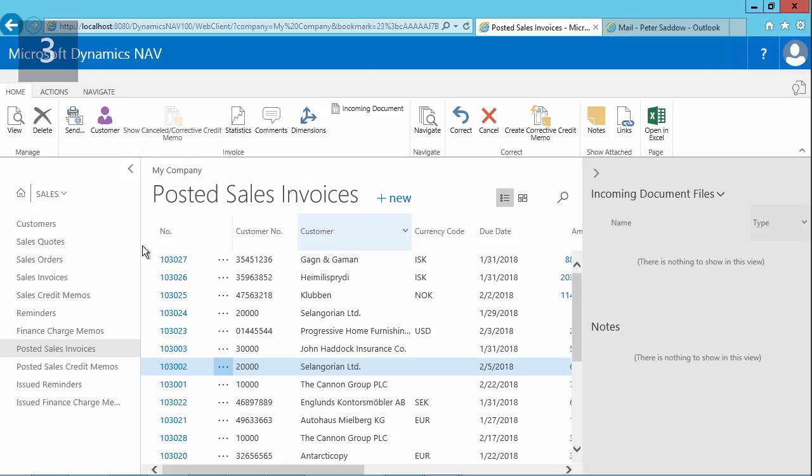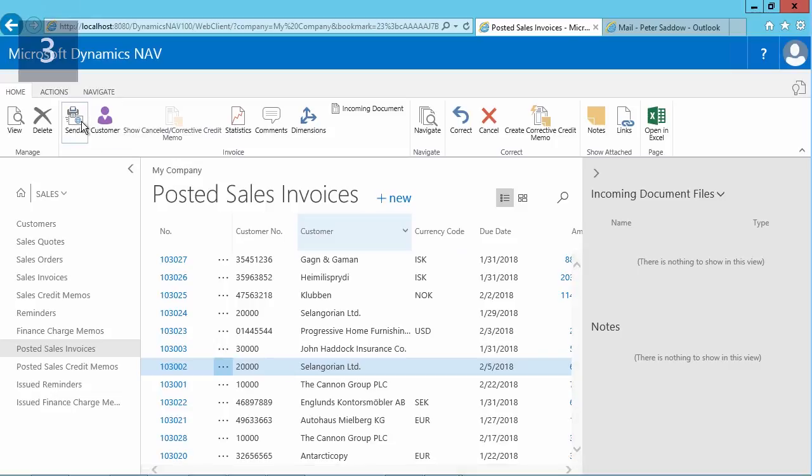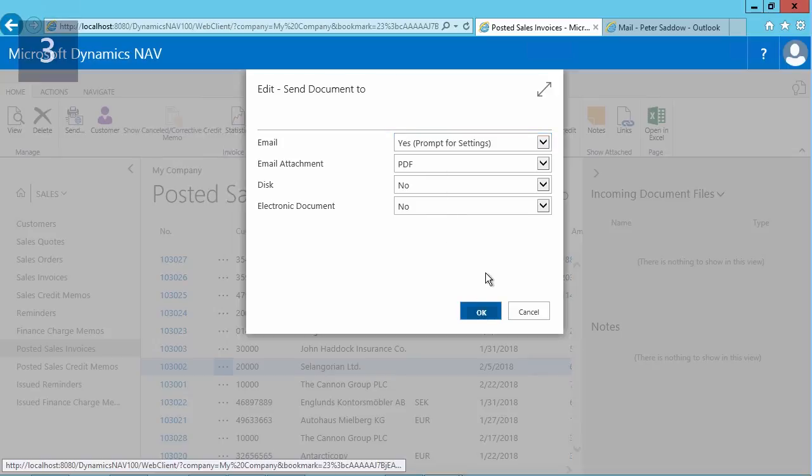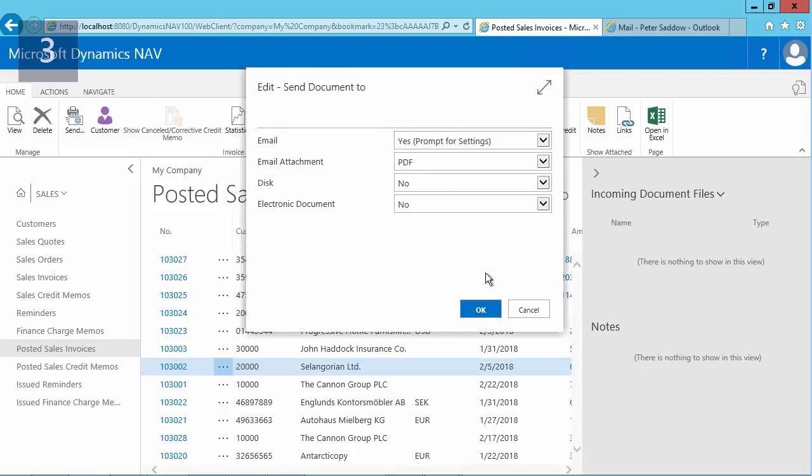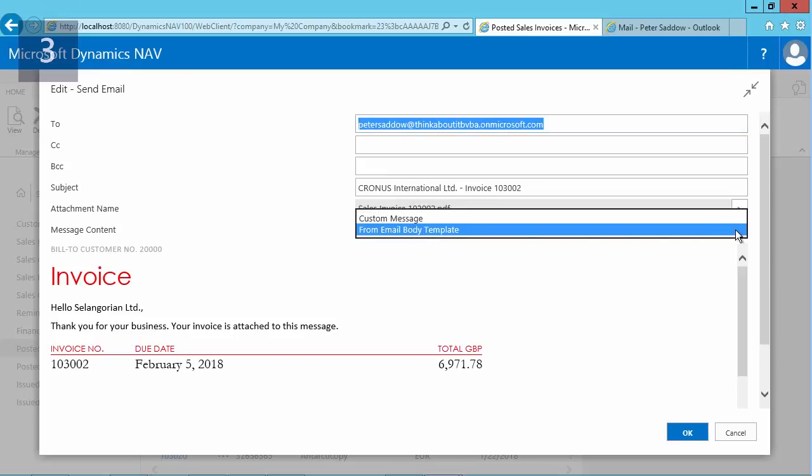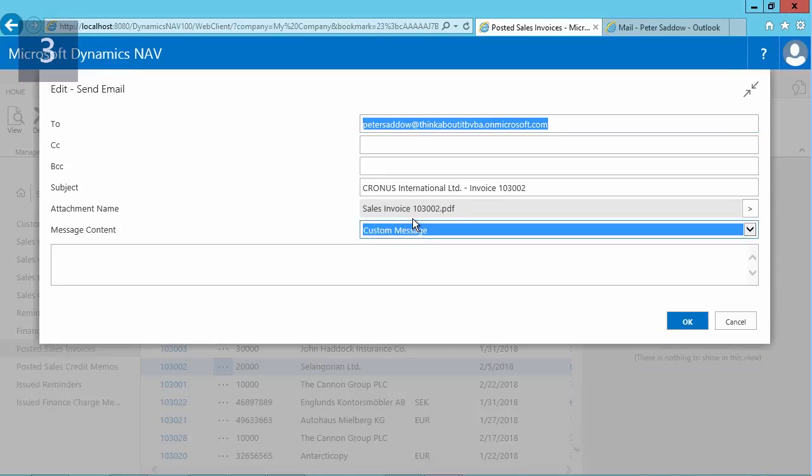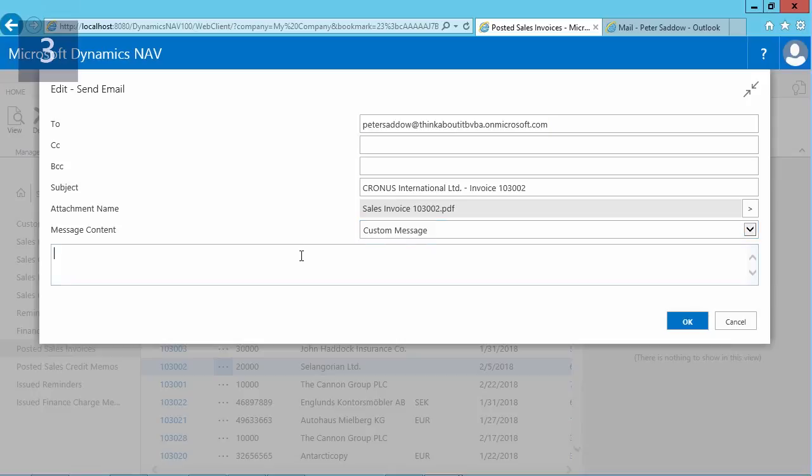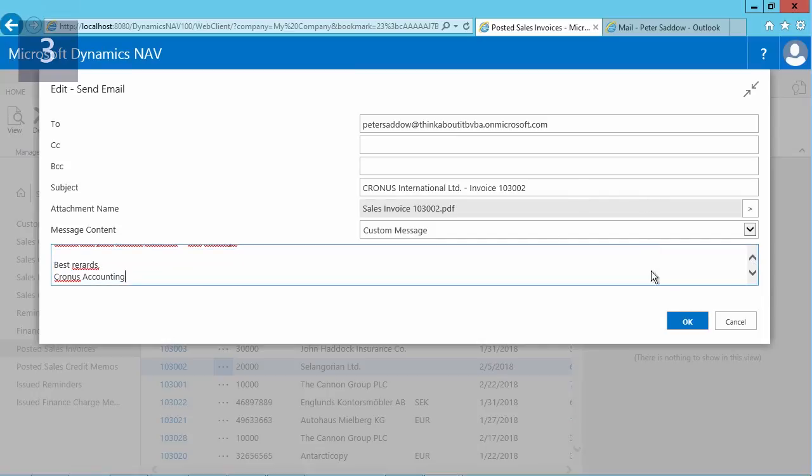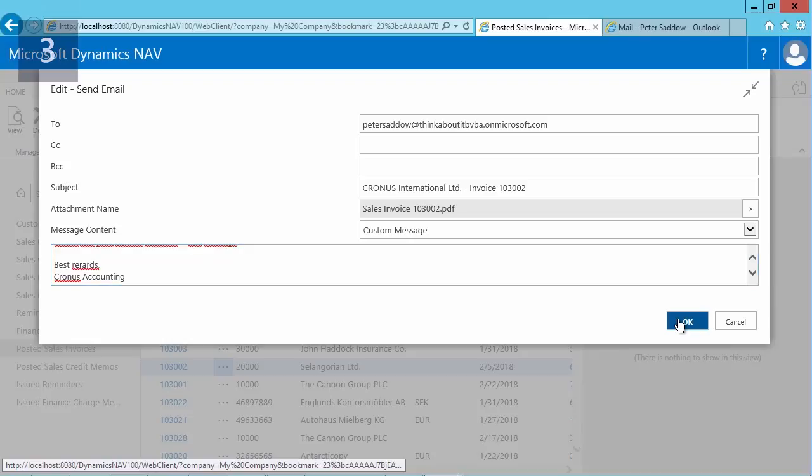So in the application, I go back to my posted sales invoices, in this case, again, the same invoice for this customer. I'll use the send button. I will leave the option on prompt for settings, otherwise the email will not prompt for settings. And instead of using the email body templates, I will now use the custom message option, and then I can type in a message. I already prepared one: 'Hi Peter, please find your invoice attached in this message. The accounting team.' And now I can click on the OK button, and the email will be sent with the same invoice.